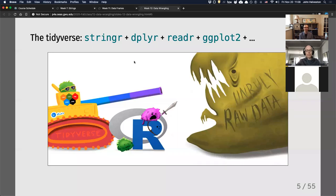What is the tidyverse and how do I use it? The tidyverse is a collection of packages for R that all play nicely together. They're designed to work together in a particular way to make it easier to work with really messy data. This is my favorite picture of the tidyverse's role in the R community — R is a really powerful language and you can do everything with it.